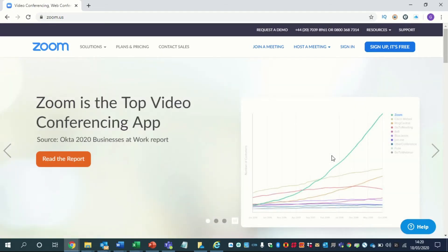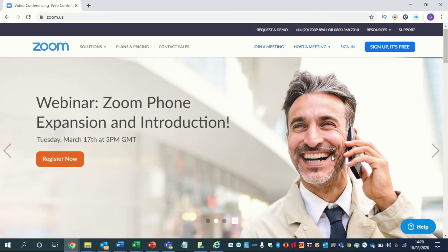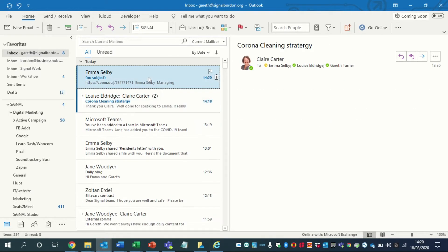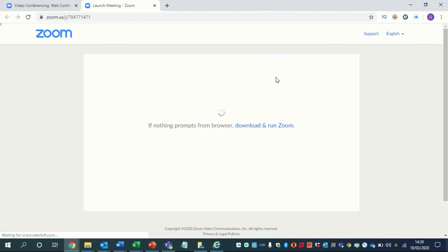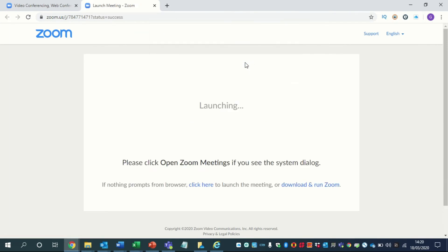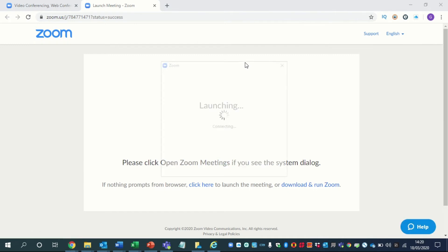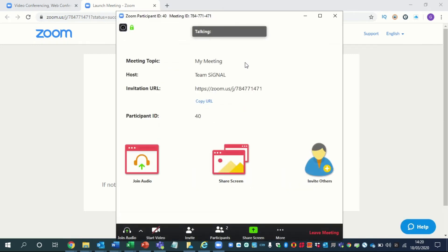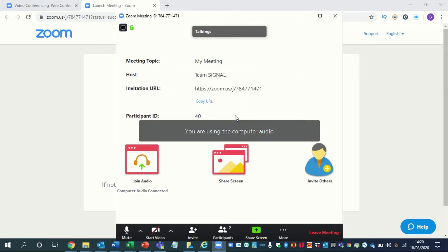Now that we've seen how to set up a meeting, we want to see what a meeting will look like to people that you invite to it. It's not much different. I've just emailed myself an invite from Emma. Let's click on the link. And again, open Zoom — exactly the same. So this is then what you're presented with.